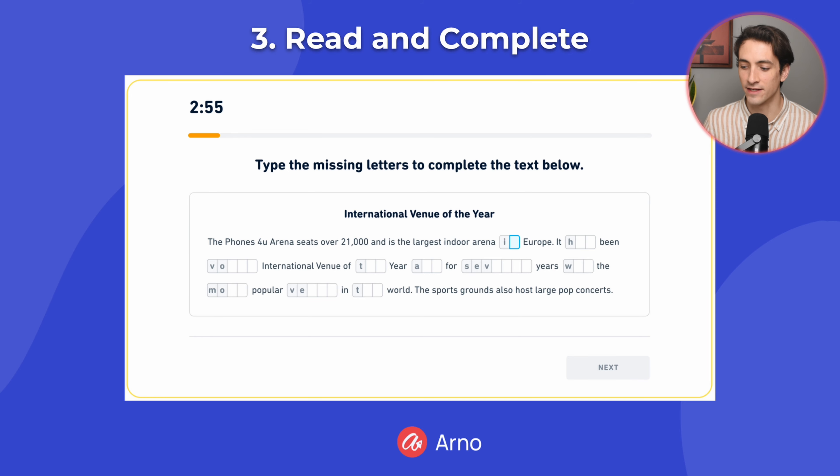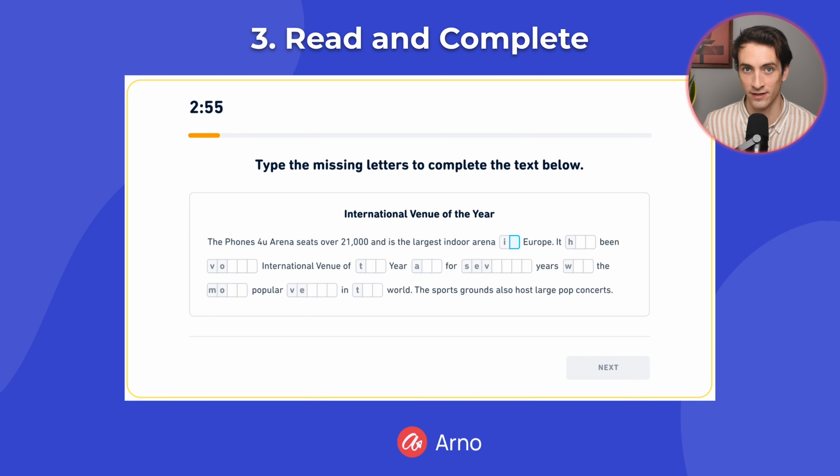The difference is that there are more words that you have to complete in the Read and Complete question. In the Fill in the Blanks question, there's just one sentence with one word.